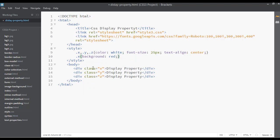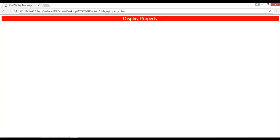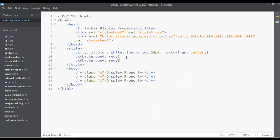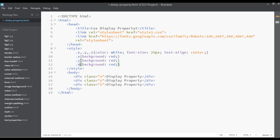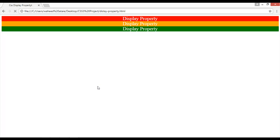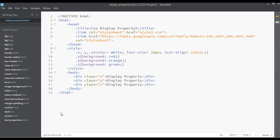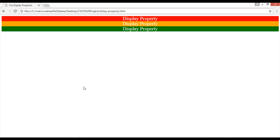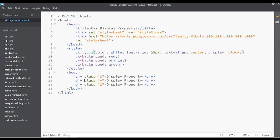After saving and refreshing, you can see a red background. Duplicate two more times for .y and .z — orange background for y, green background for z. By default the display for div elements is display block. If I set it explicitly and refresh, there are no changes because div elements are display block by default.